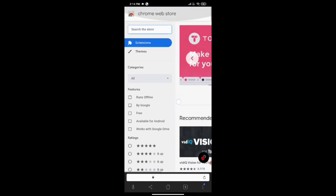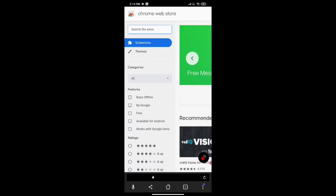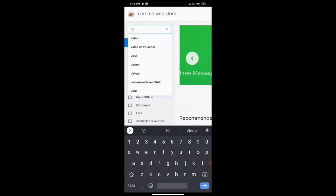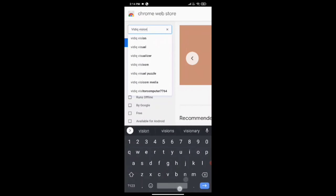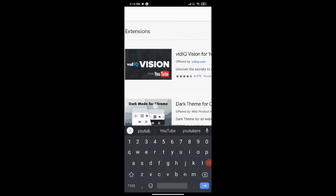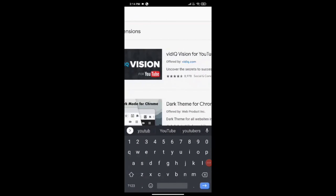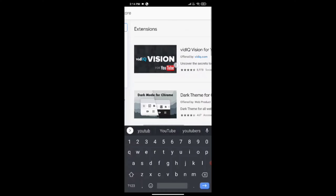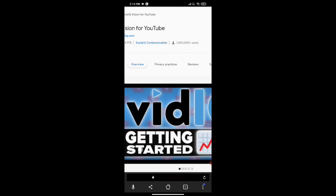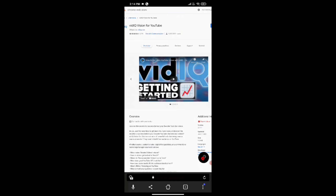You can see the search bar in the Chrome Web Store. Search for 'VidIQ Vision for YouTube'. When you search for it and scroll to the right side, you can see the extension. Click on it.